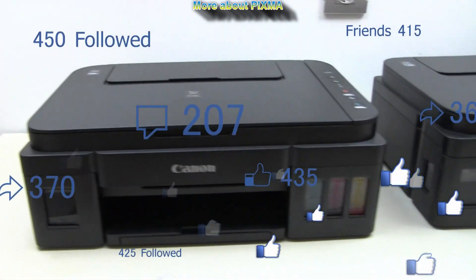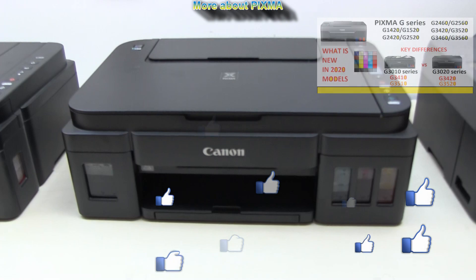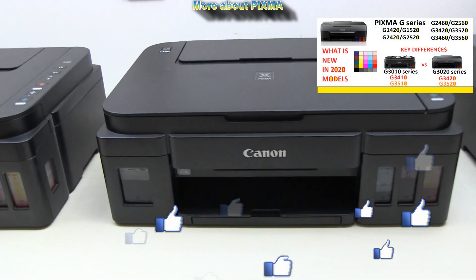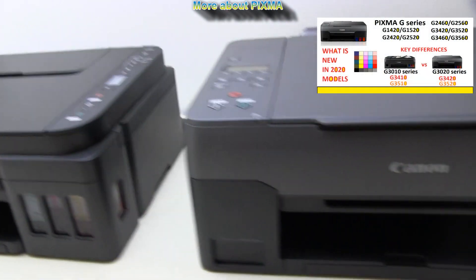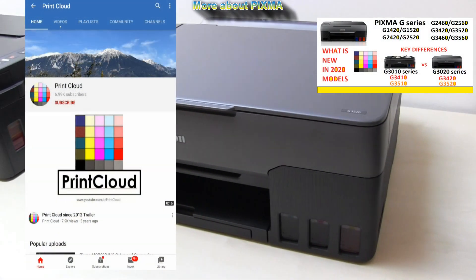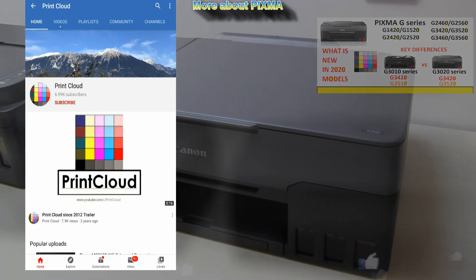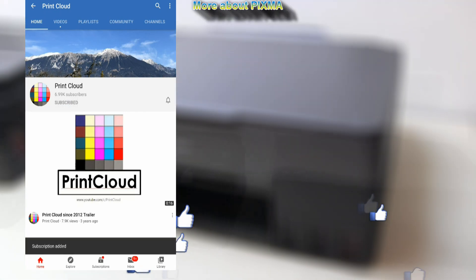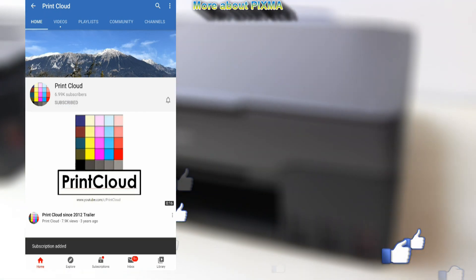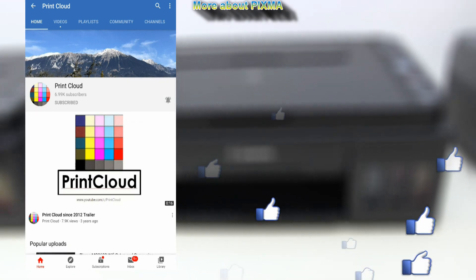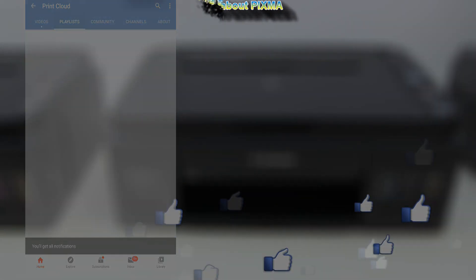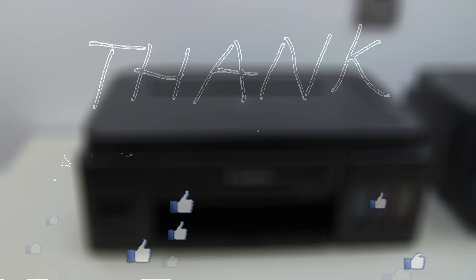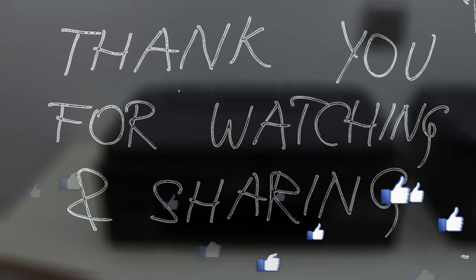The PIXMA 3010 series got a successor and you can find the video by touching the right upper corner of the screen. Feel free to subscribe and turn on the bell so you won't miss my future uploads. Thank you for watching and sharing.